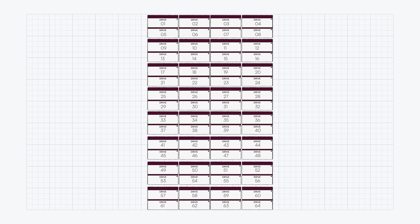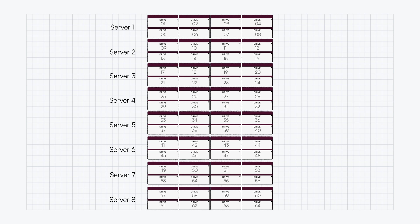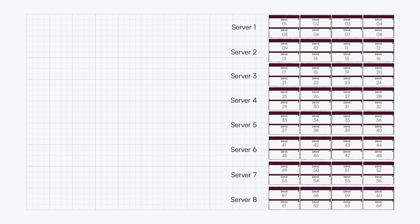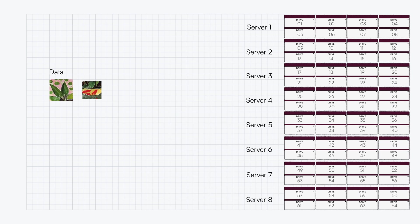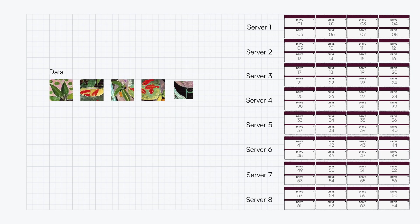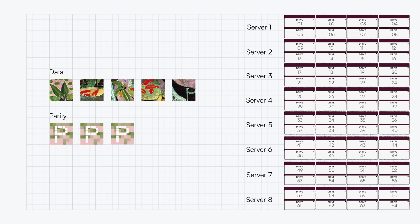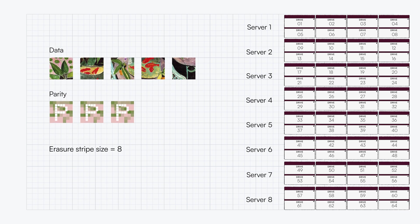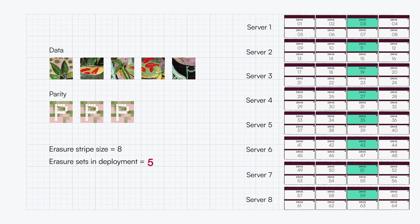In this example, our deployment will consist of 64 independent storage drives spread across eight nodes. Our Erasure Set will be configured with five data and three parity blocks. This gives a total stripe size of eight and in our 64 drive configuration yields eight total Erasure Sets with one drive per node.